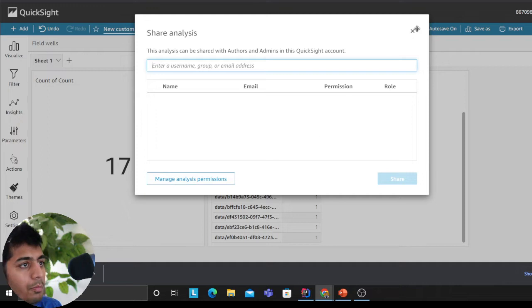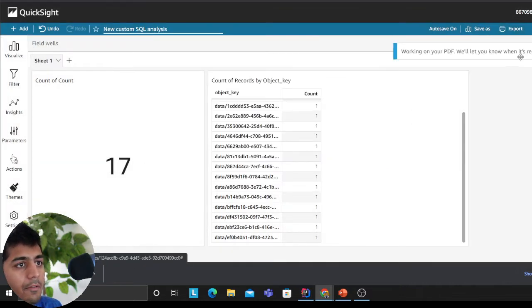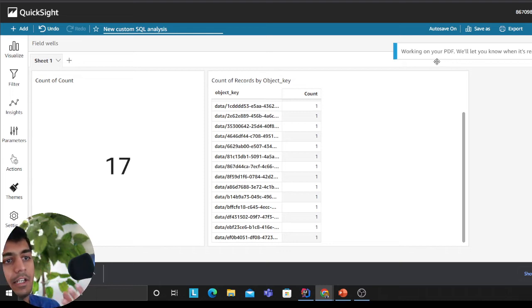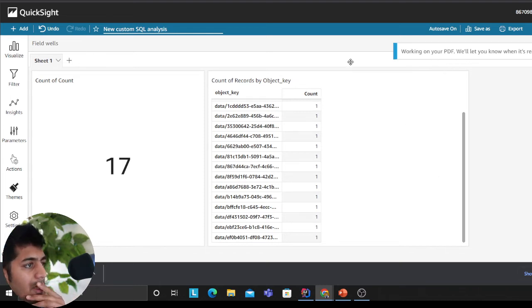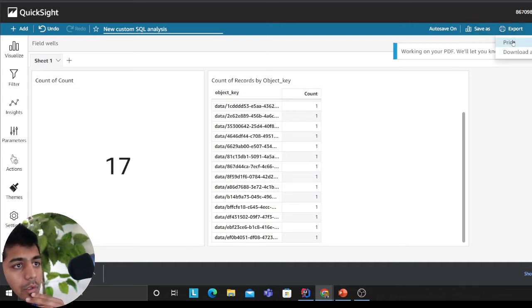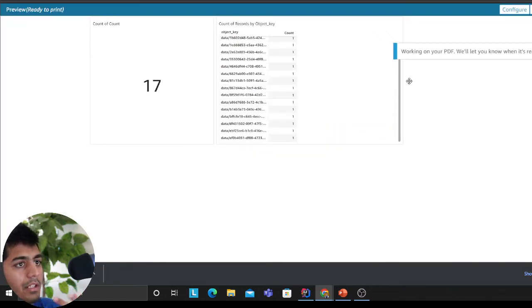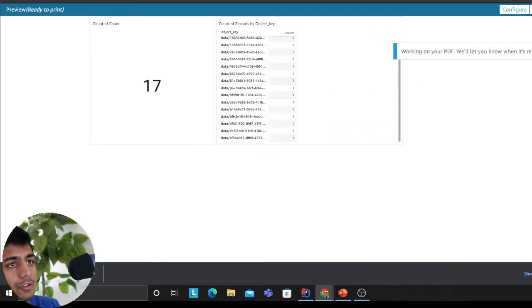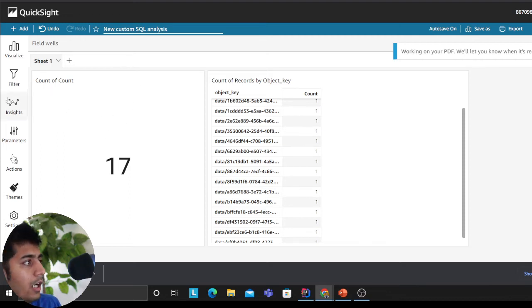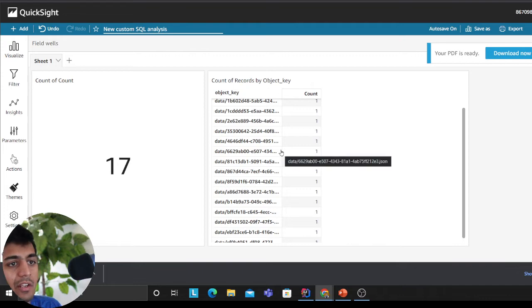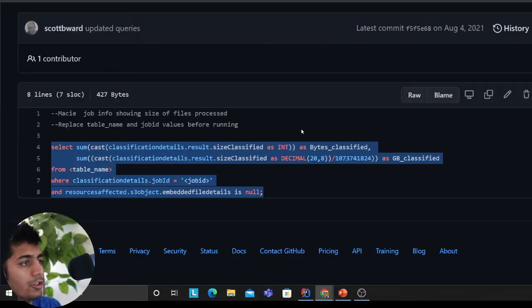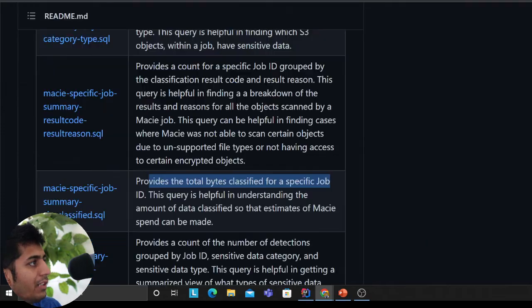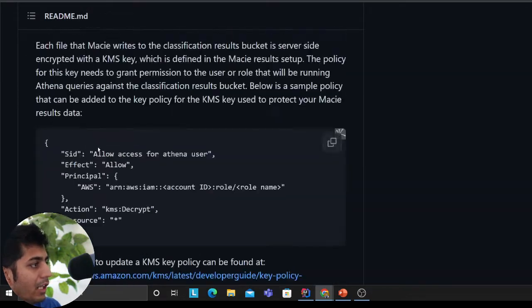It's going to download a PDF report with my analysis. You can also print it. You have so many options to build dashboards here that will tell you whether the data was encrypted, whether you found PII data, what was the category. A lot of queries have been given here in this repository. I'll leave the links in the description.